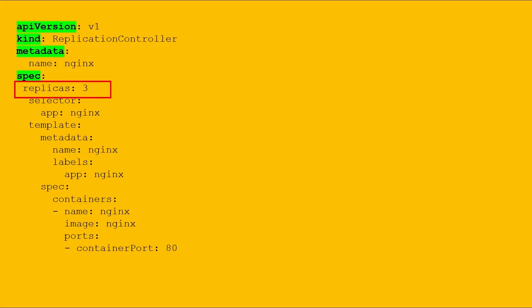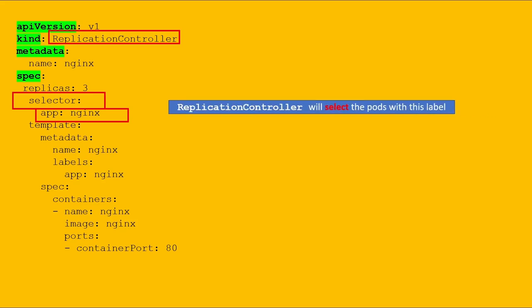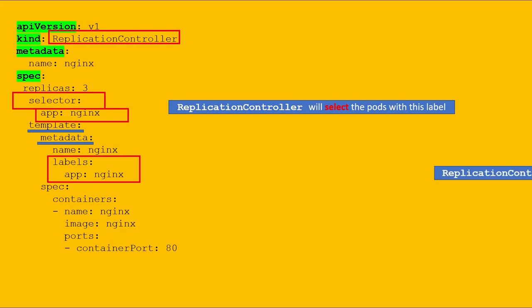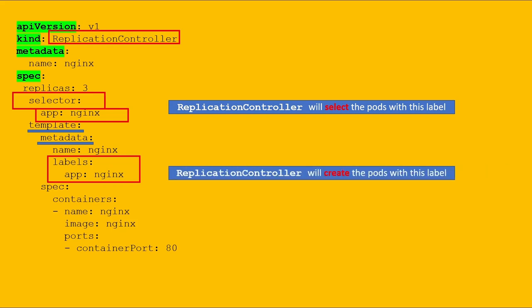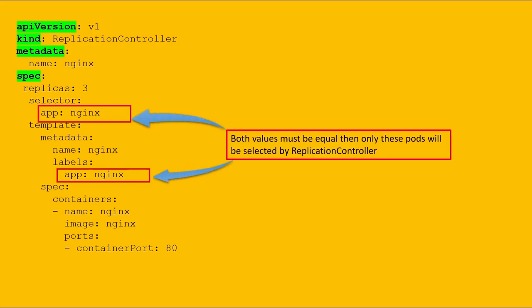The selector field is for the replication controller to look for pods whose label is app equals nginx. In layman's language, the replication controller will select pods with this label only. Inside the template section, under the metadata, we will define labels. These labels are for the replication controller — it will create the pod and set this label. An important point to note here is that both values must be equal; only then will these pods be selected by the replication controller.